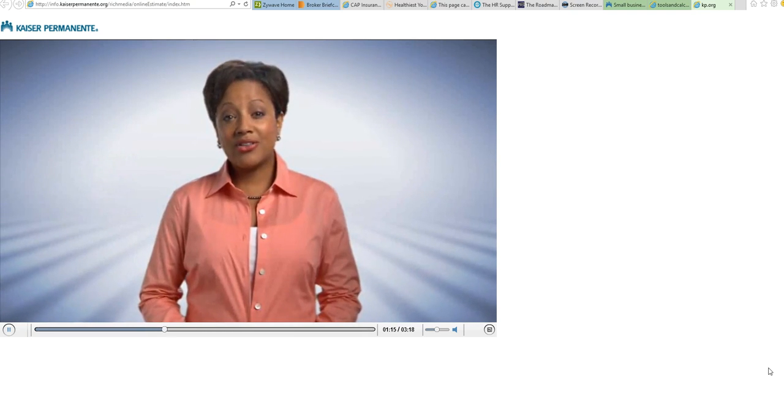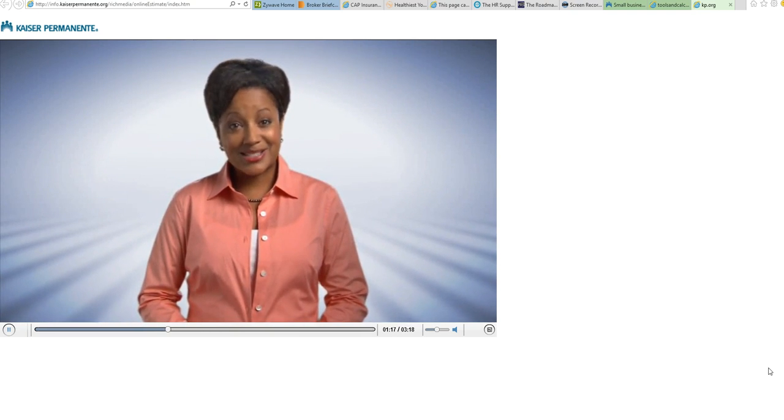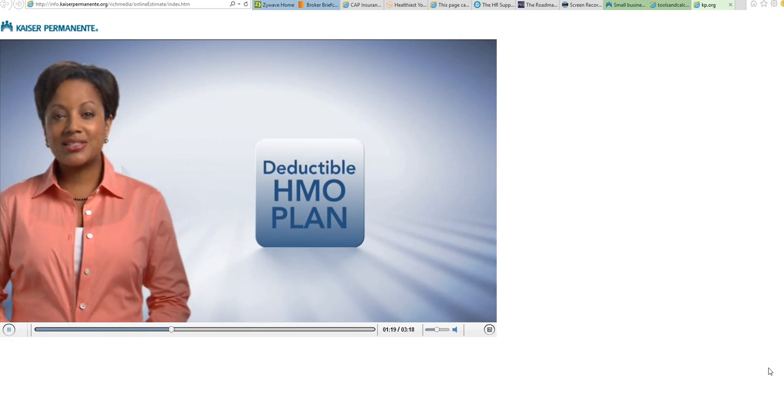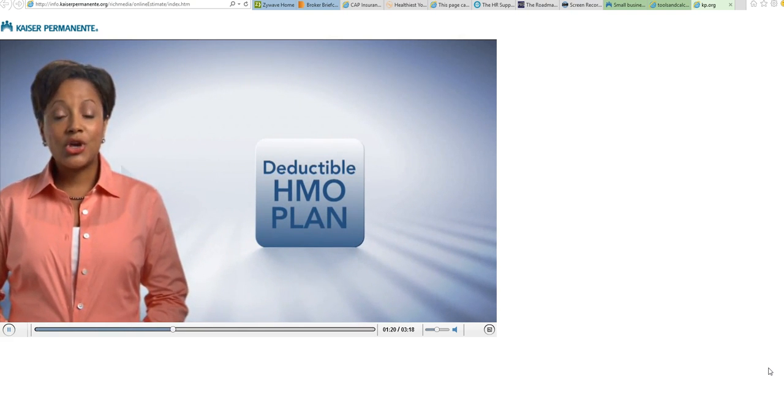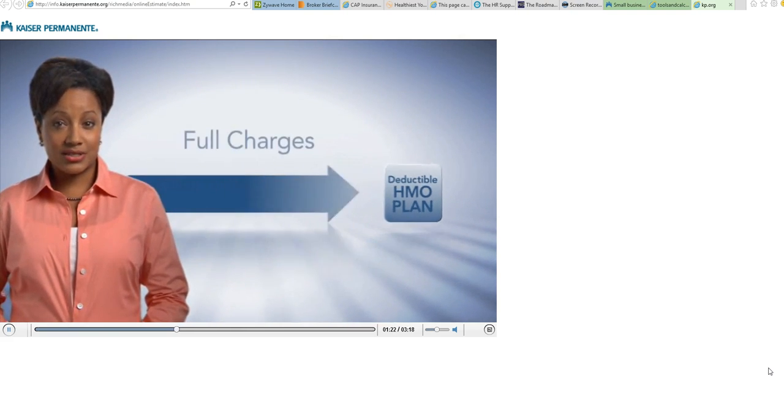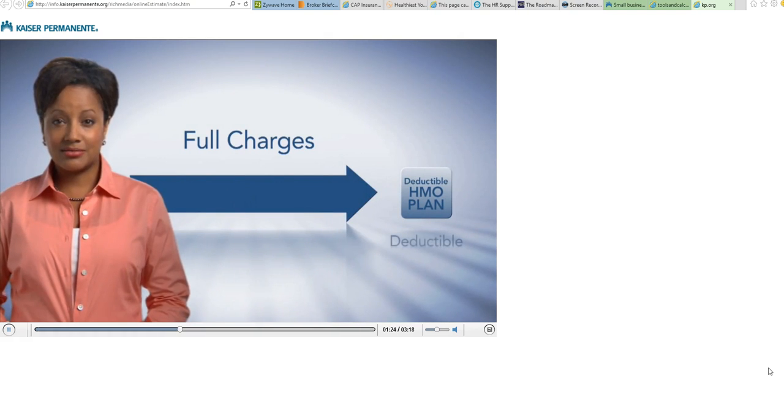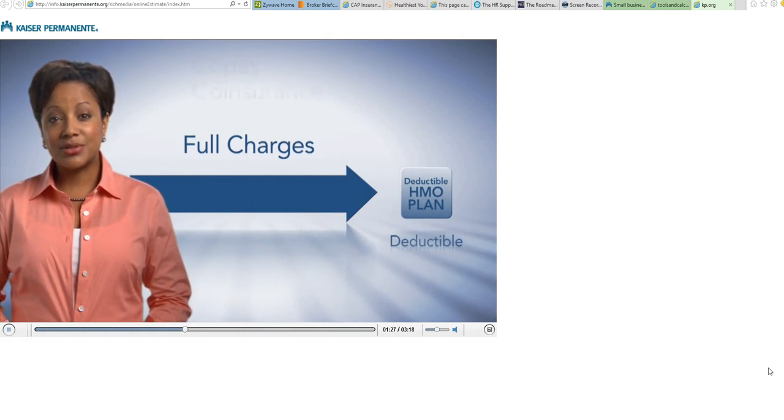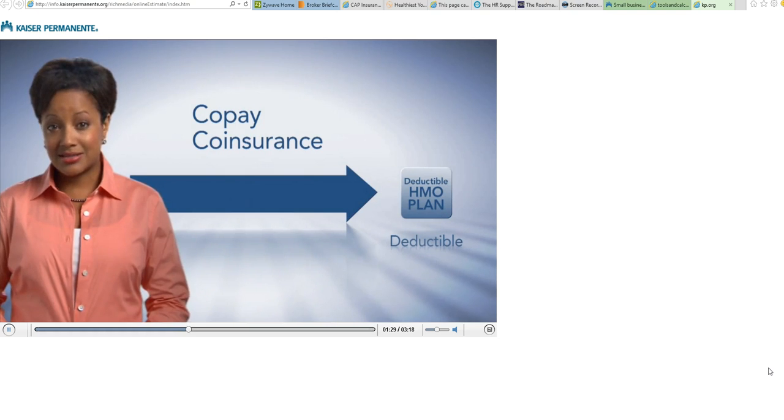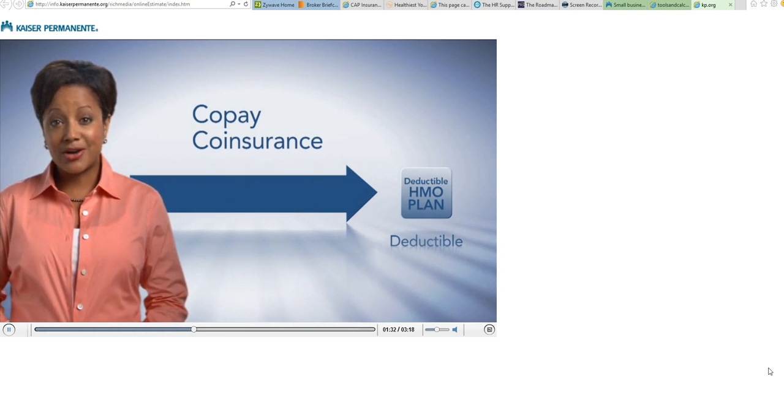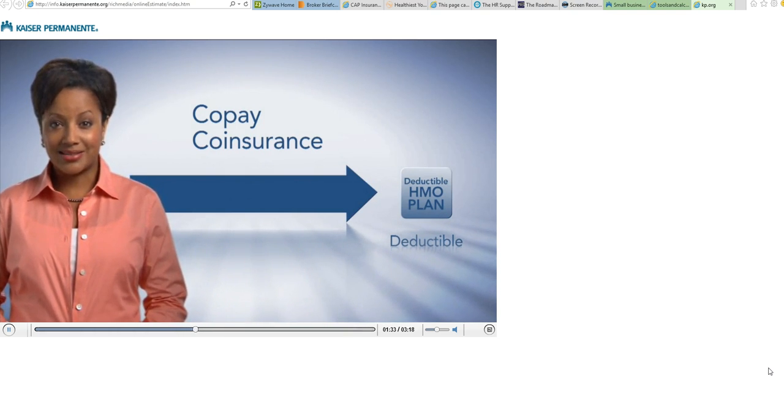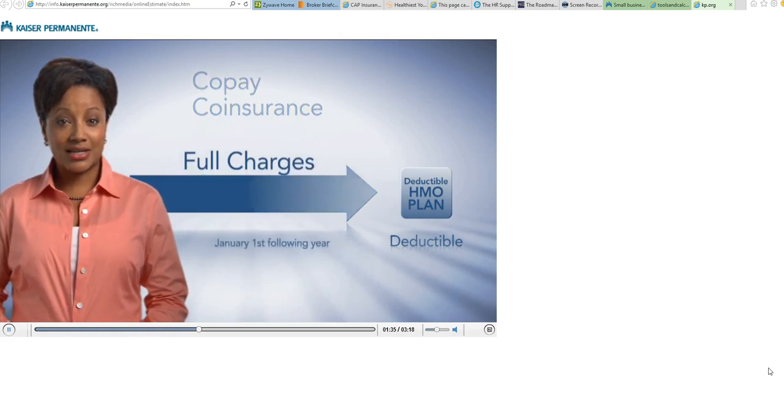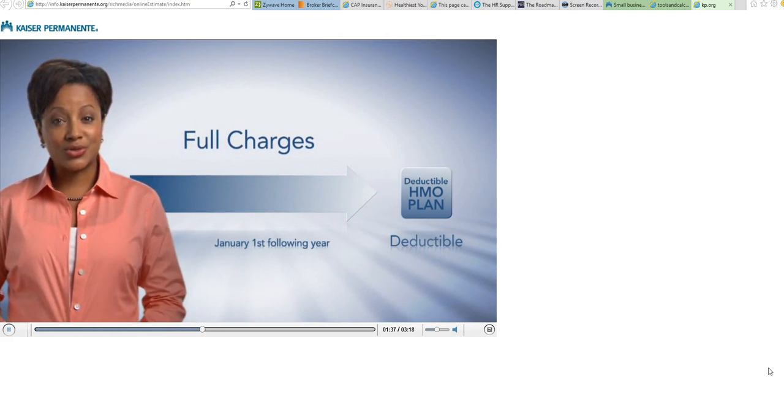Now we know all this can sound complicated, so let's simplify. With a deductible plan, you're paying full charges on many services up to a specific limit that's called your deductible. Once that deductible is met, you'll be charged less—just copays or coinsurance for services covered by your plan. On January 1st of the next calendar year, your deductible will start over.